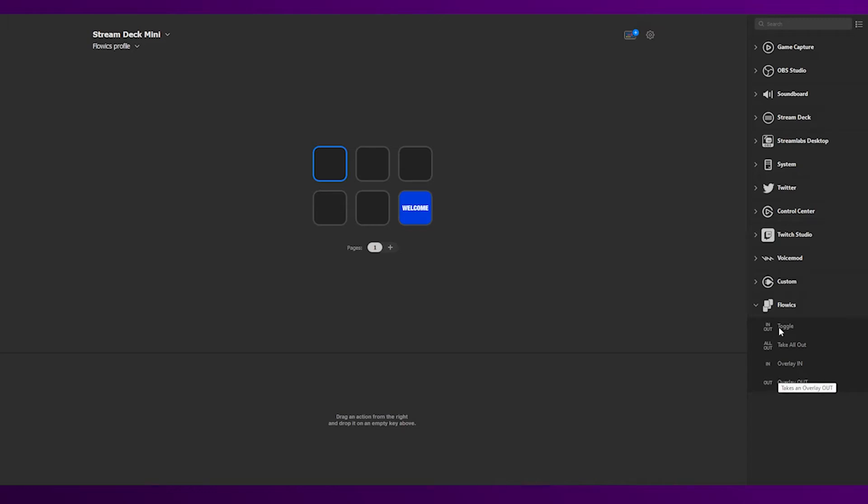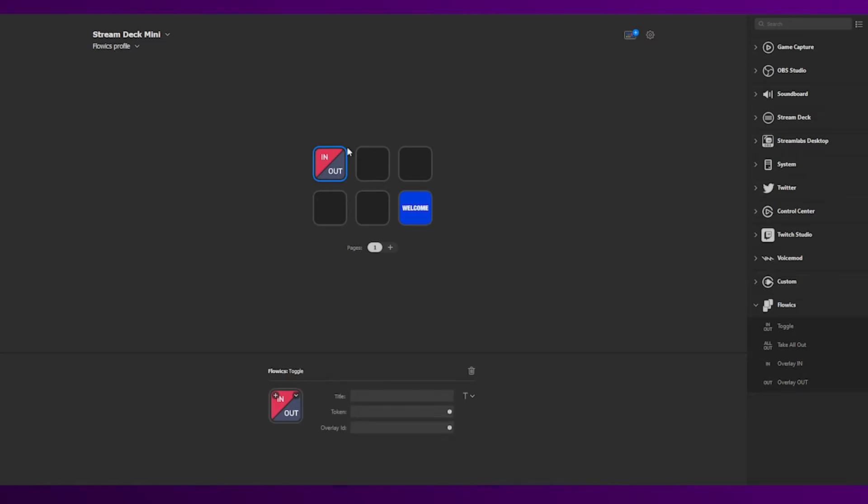So let's go ahead and drag the toggle and drop it into one of the available buttons. Let's set it up.